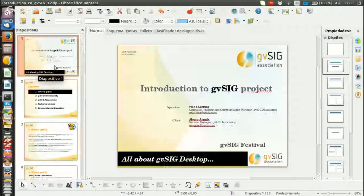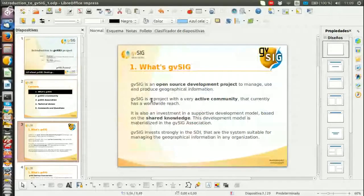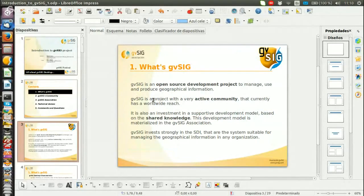GBC is an open source development project that allows users to manage, use and produce geographical information. It has a very active community from different countries around the world. It's also an investment in a supportive development model based on shared knowledge.